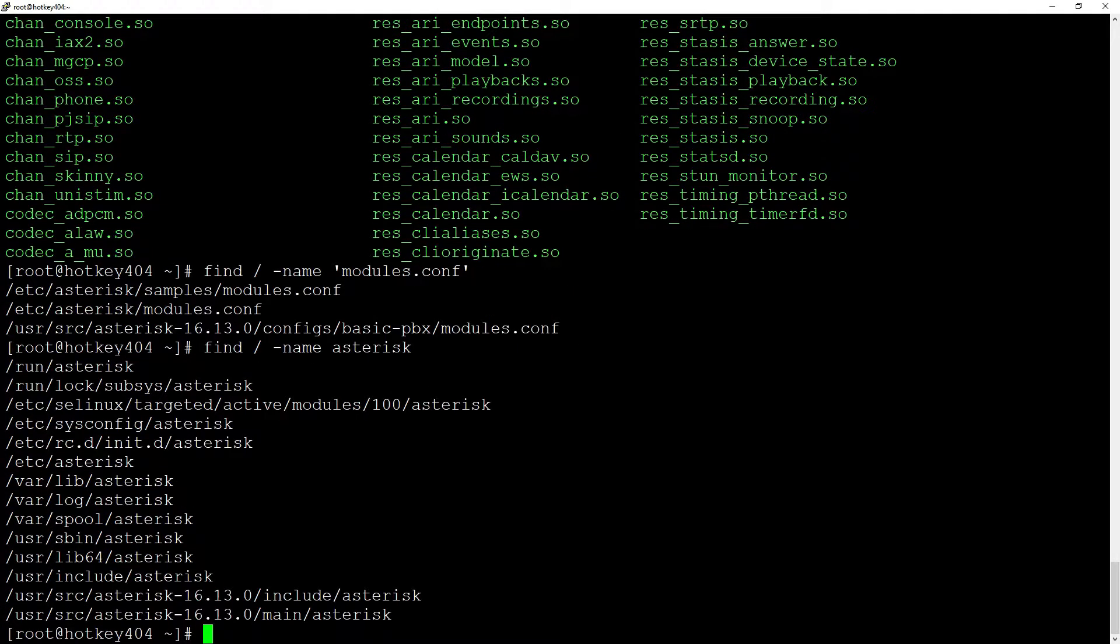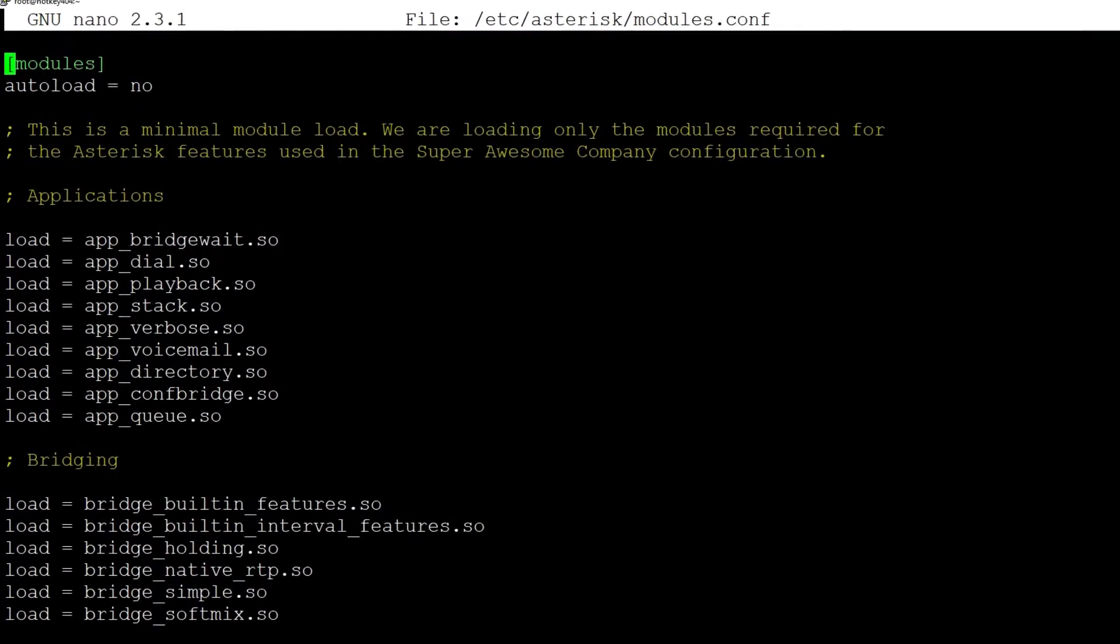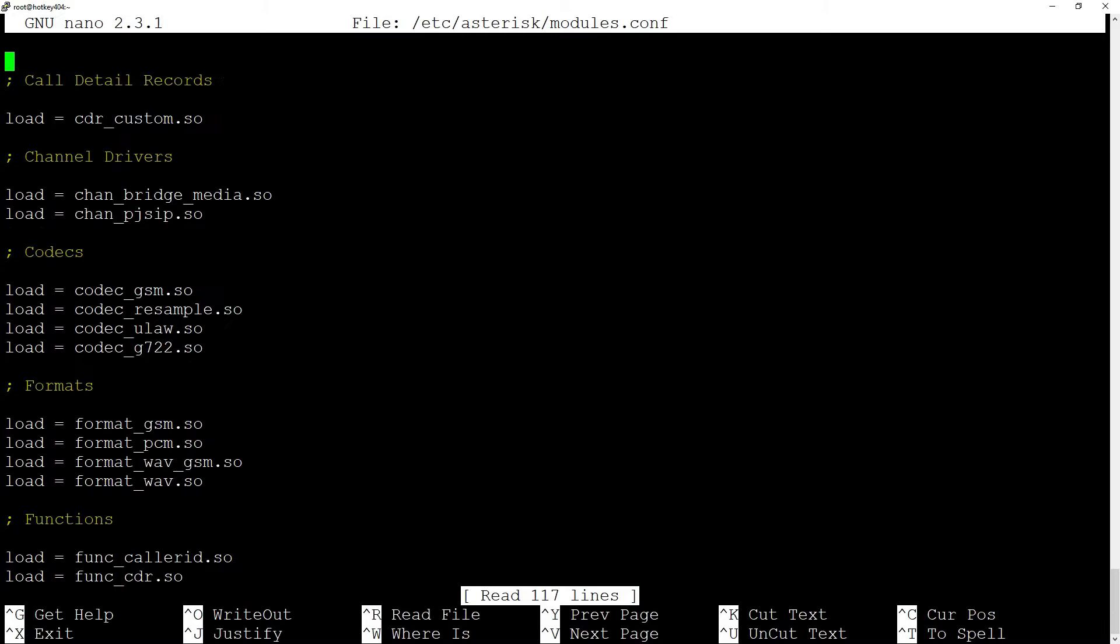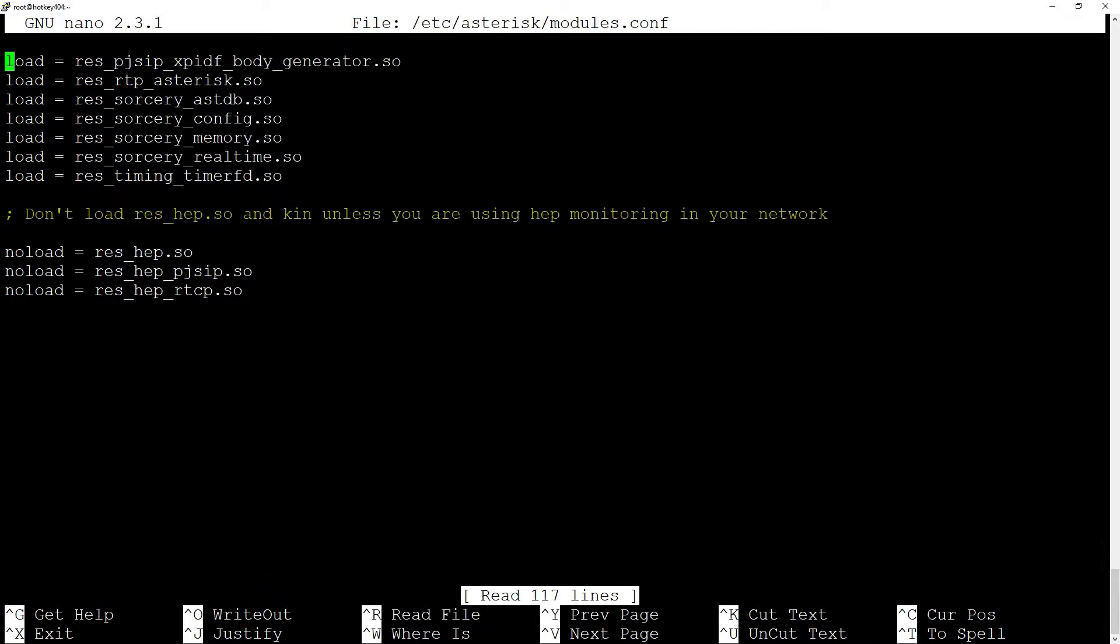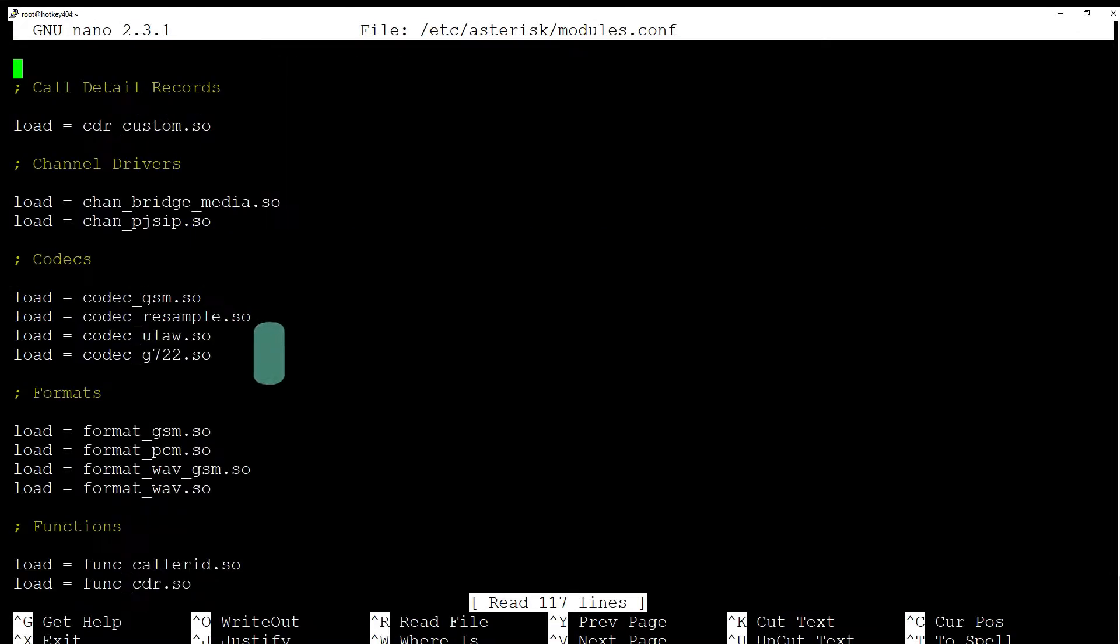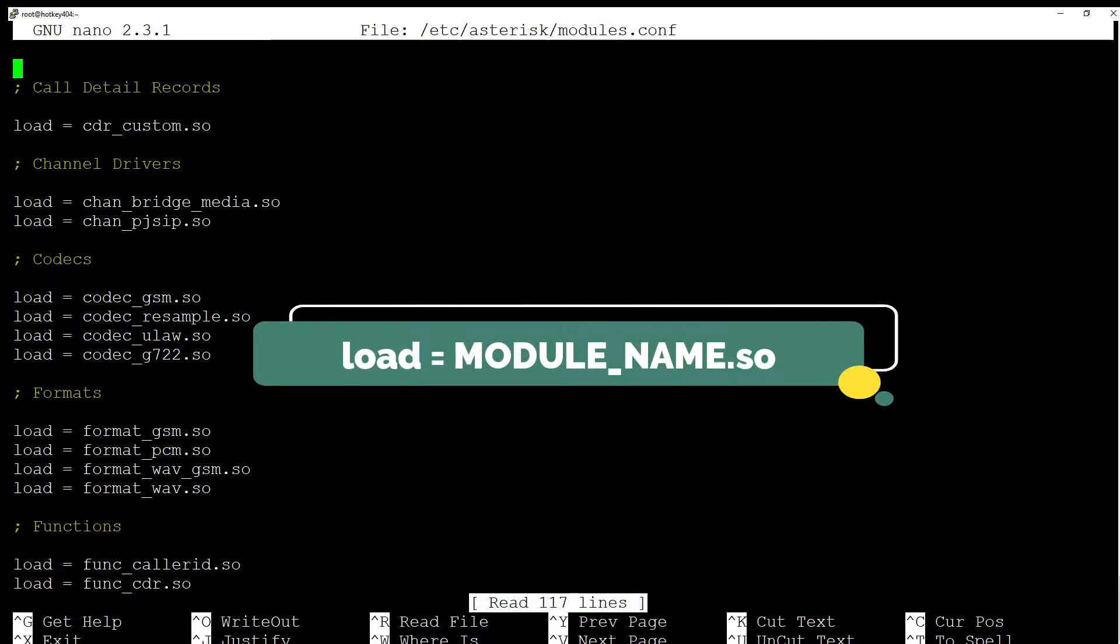If you compile Asterisk using make-basic-pbx, in the file /etc/asterisk/modules.conf, autoload will be set to no and below you will have a list of all the individual modules broken down into nine main categories. As you can see, to load individual modules just add another line containing load and the name of the module.